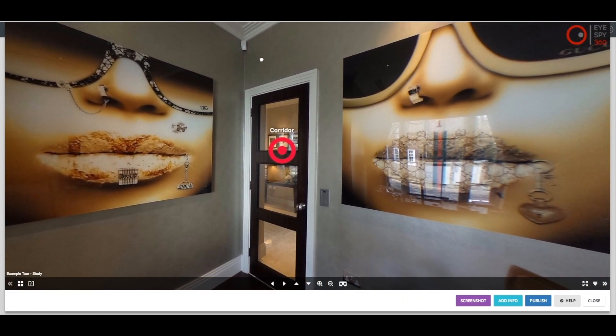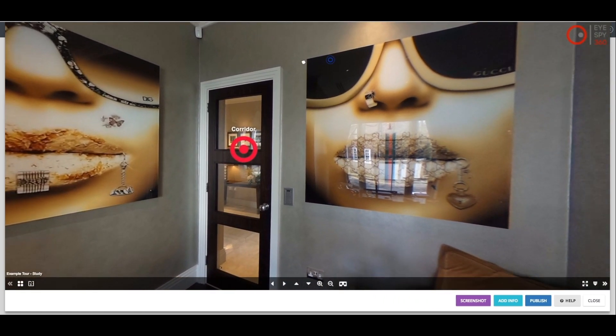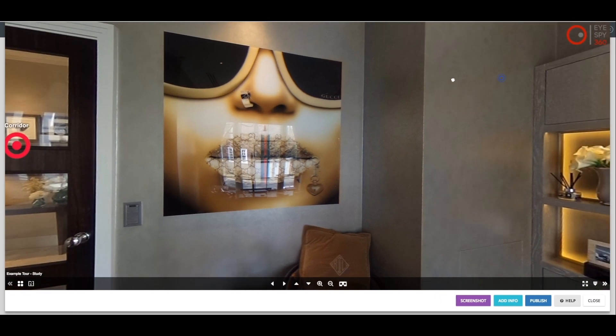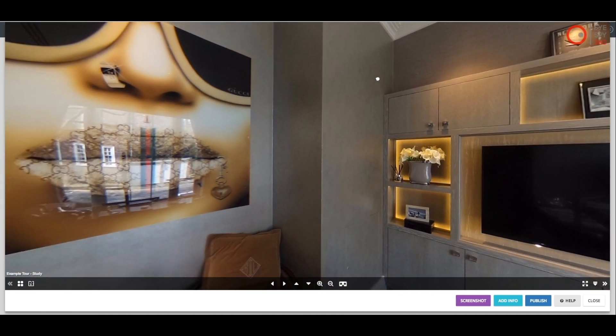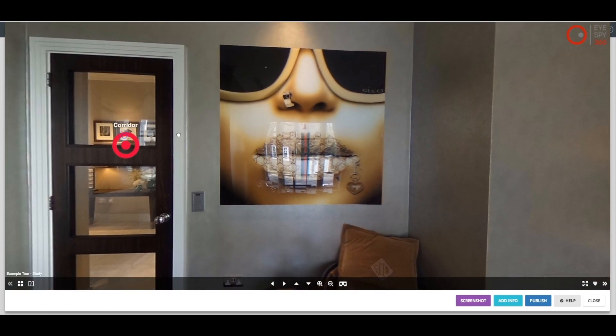Once you have finished doing this, you are now able to preview the whole virtual tour and when necessary, reposition the hotspots so that your tour flows exactly as required.